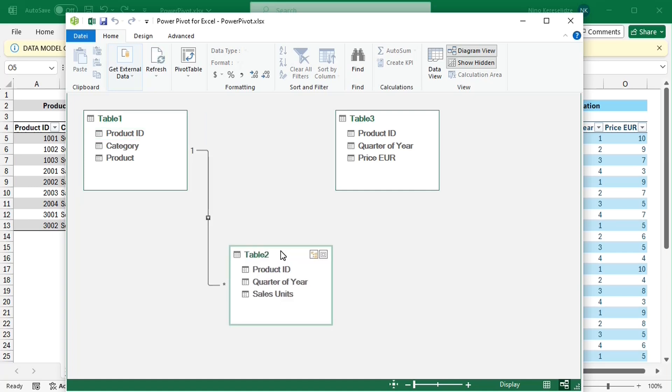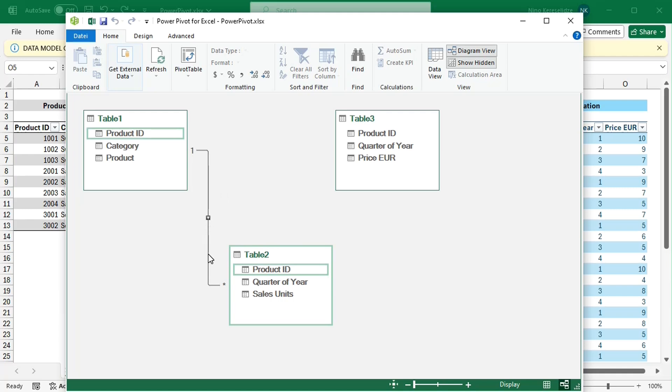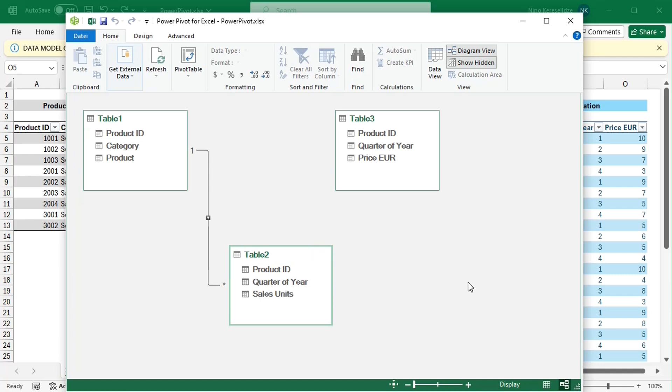This is a so-called one-to-many relationship because the first table, which contains only product information, has unique product IDs, whereas the second table, which contains the sales unit's information, has duplicated product IDs because each product was sold in each quarter of the year.